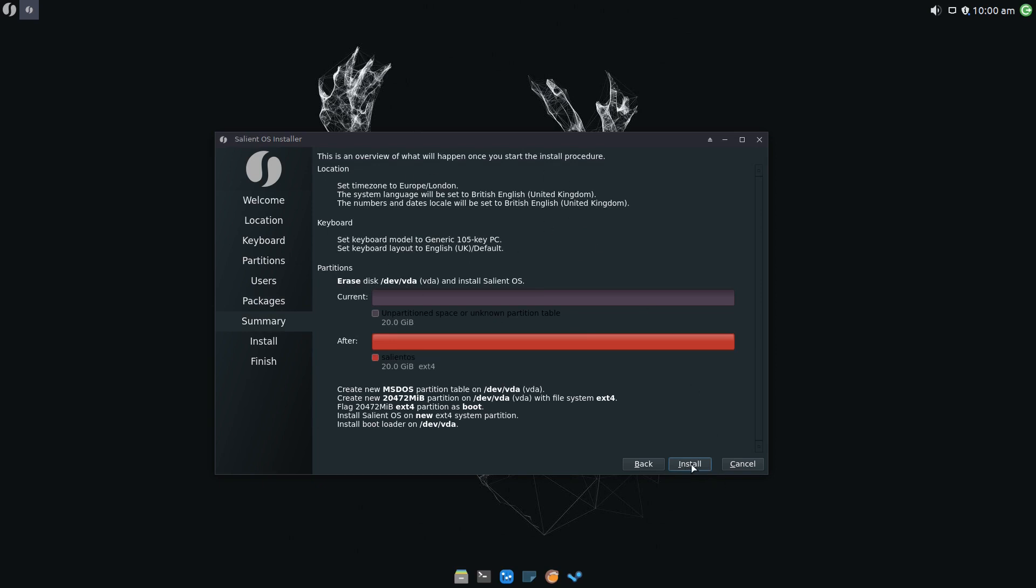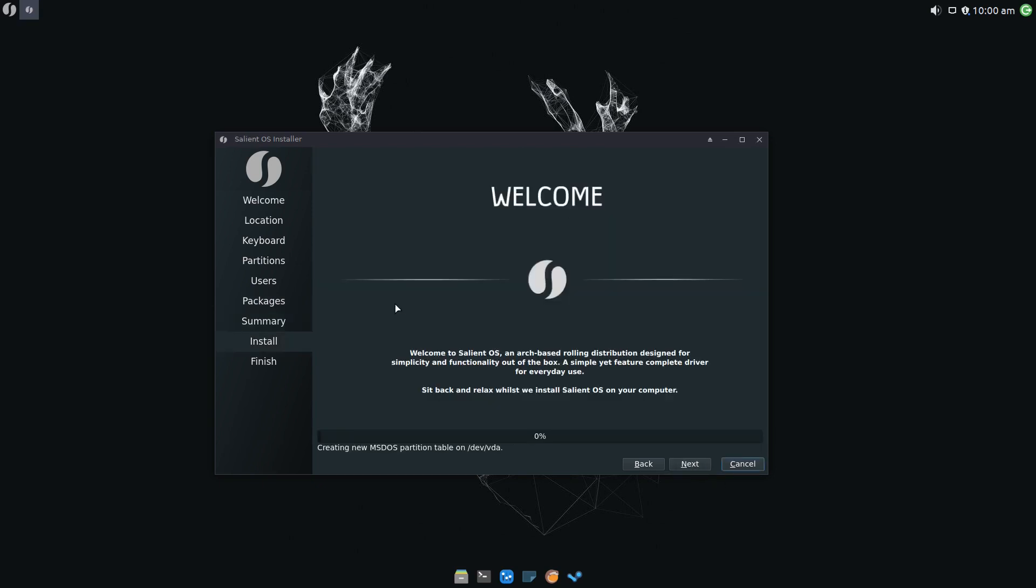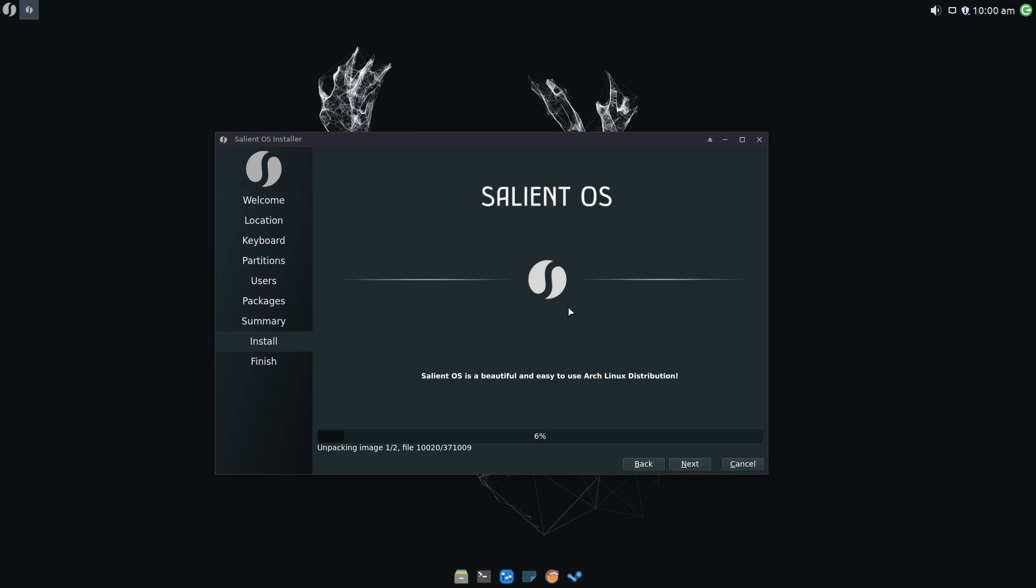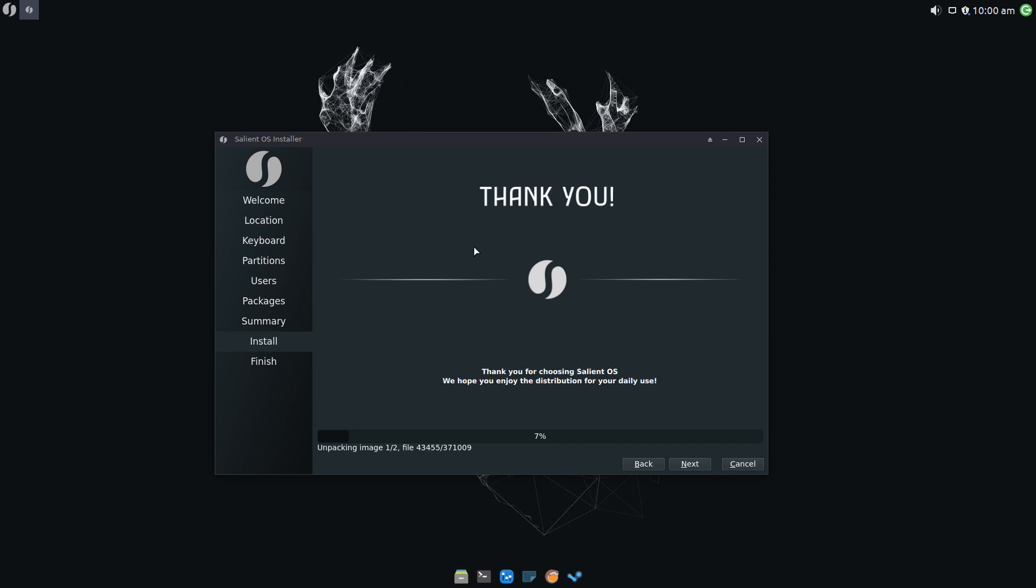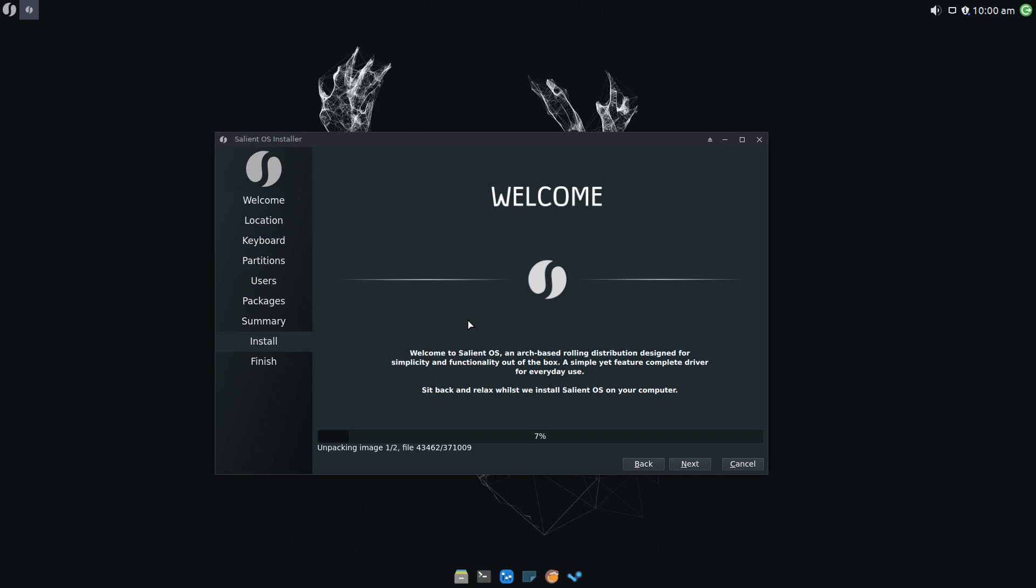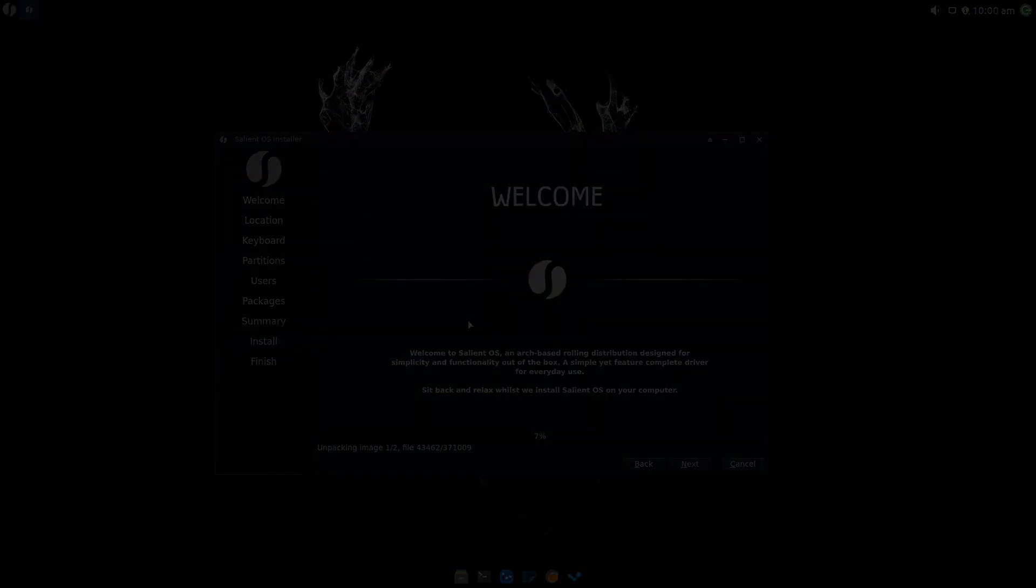If we click Next, finally we can click Install, Install Now, and there we go. Salient OS is installing, and we've got a little welcome screen. Sit back and relax while we install Salient OS on your computer. Salient OS is a beautiful and easy-to-use Arch Linux distribution. We can keep clicking through here. Salient OS is 100% compatible with Arch Linux with additional AUR helpers, Pamac and Yay. Once again, I think those do need replacing. Useful aliases to help you stay updated. Thank you for choosing Salient OS. I will be back once it has installed.